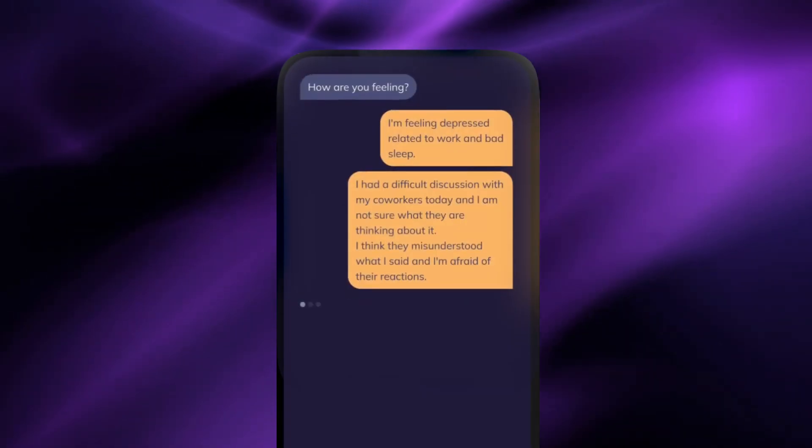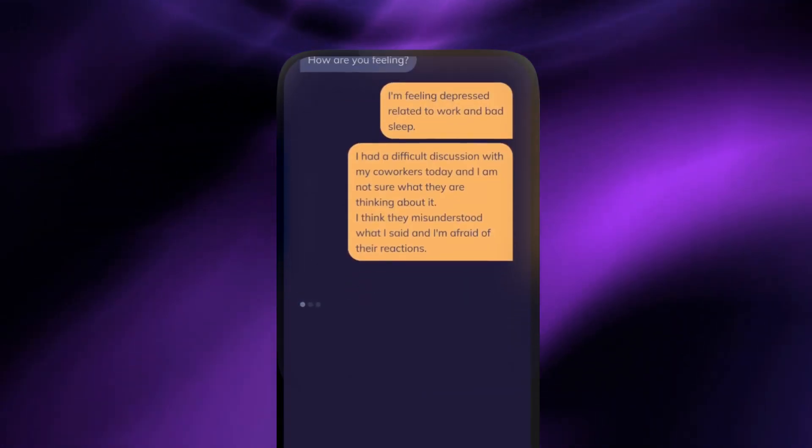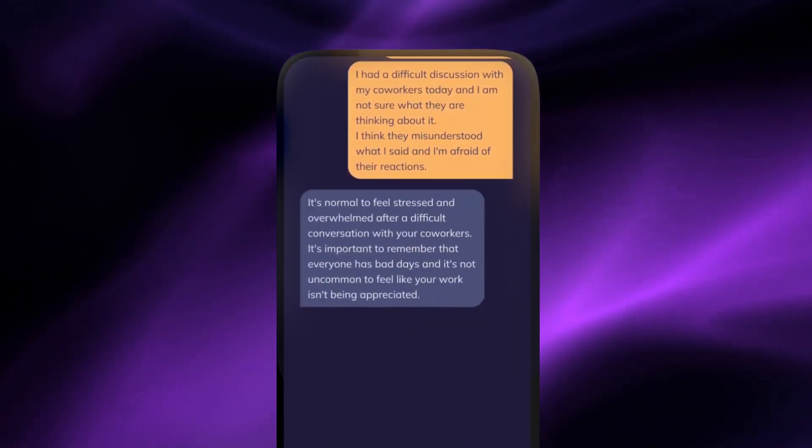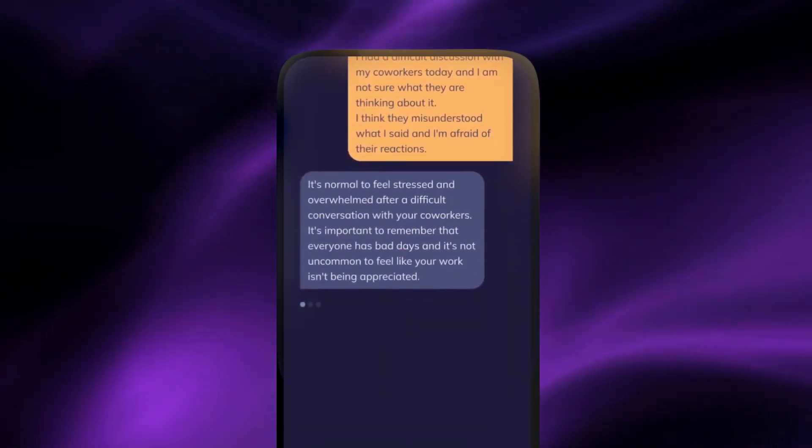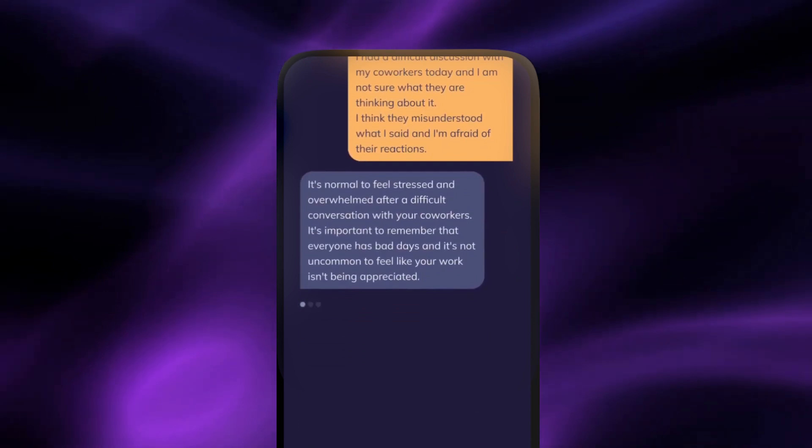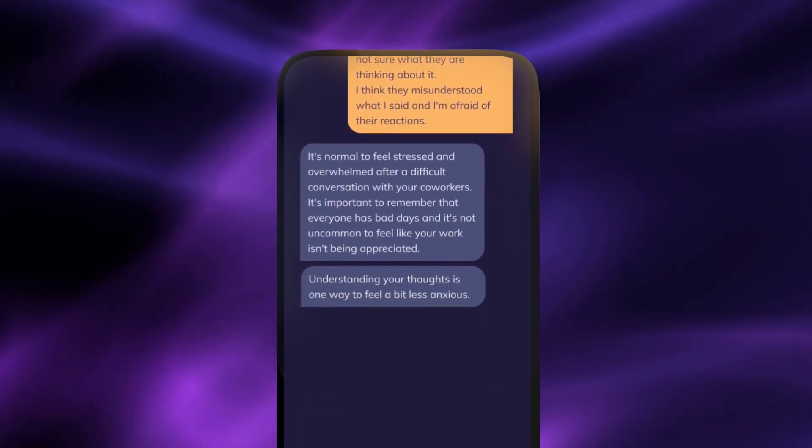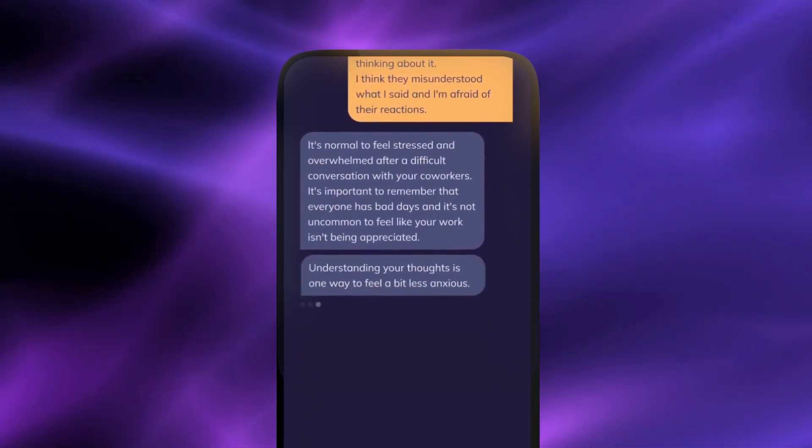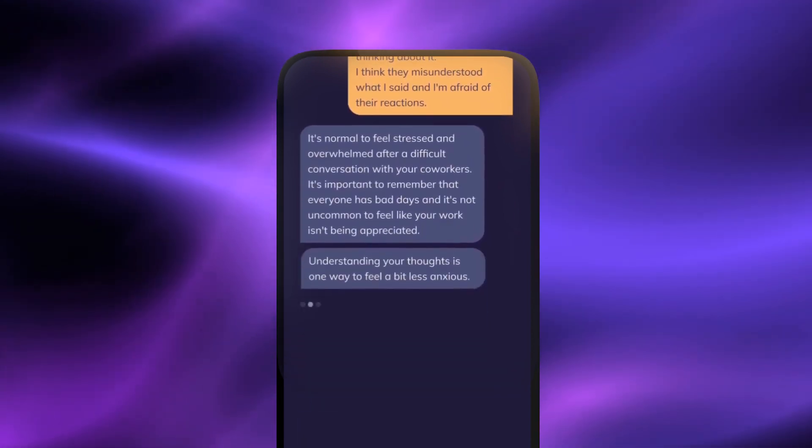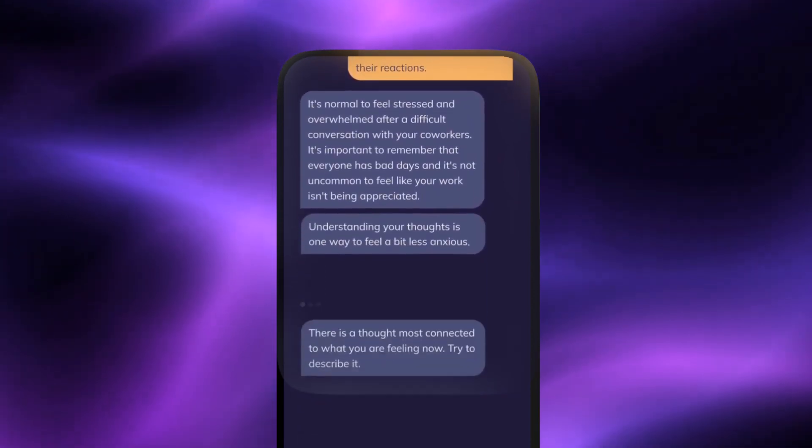The chatbot uses cognitive behavioral therapy techniques and personalizes the experience based on user interactions, offering a judgment-free space for emotional support.